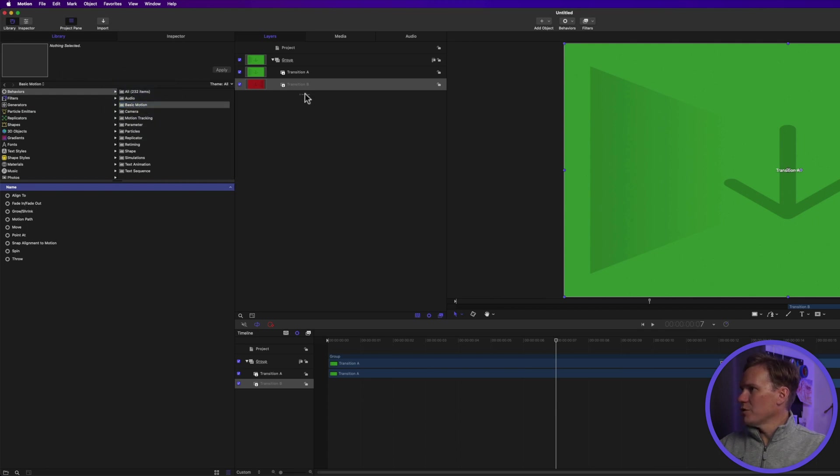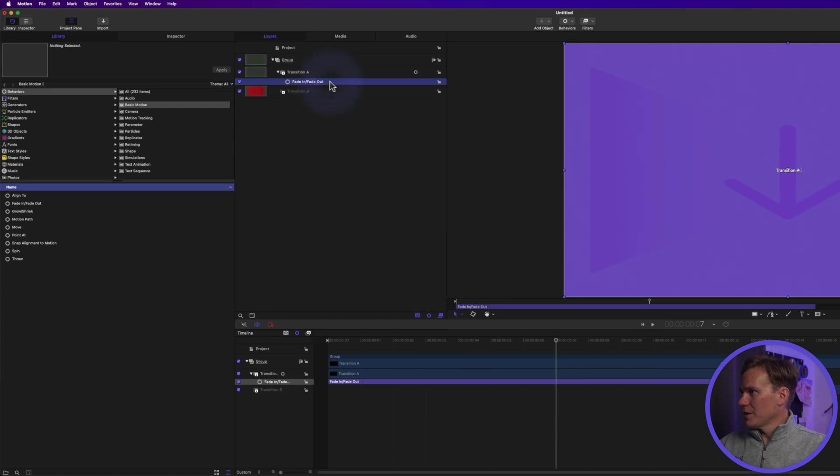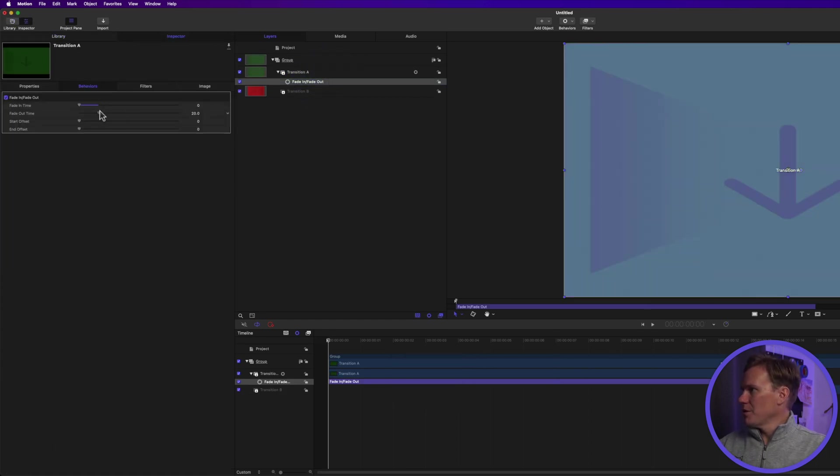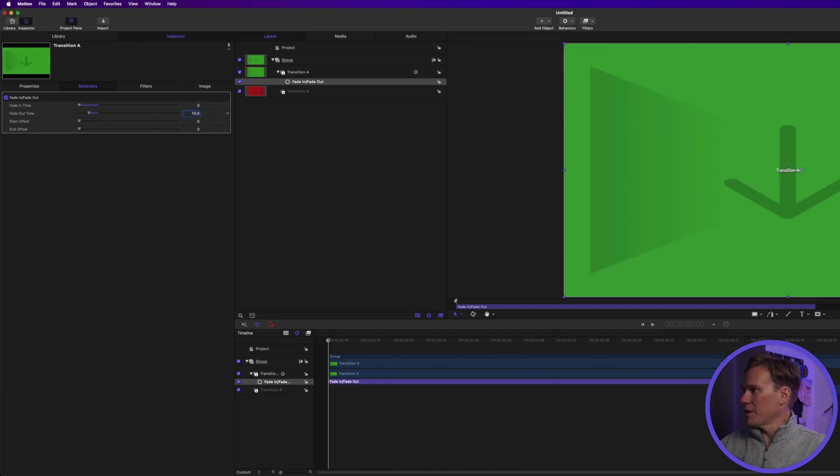Select the behavior, press F2, set Fade In Time to 0, and set Fade Out Time to 10 frames, and right click on it and publish.